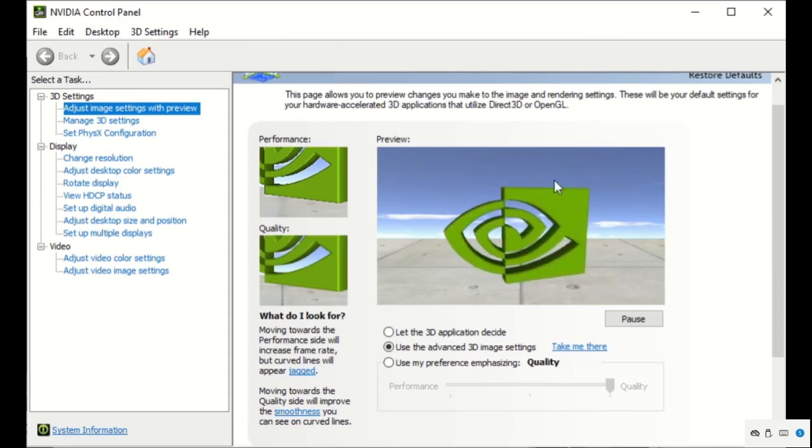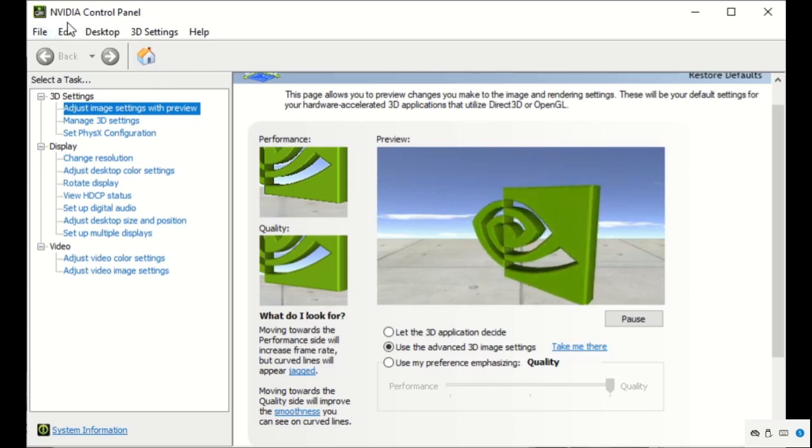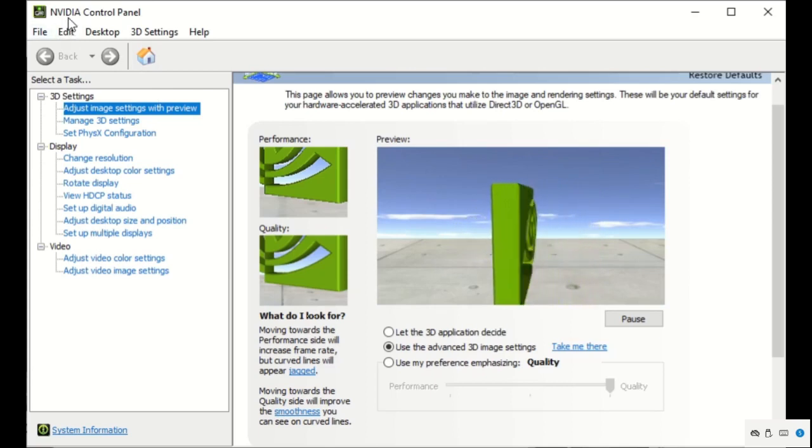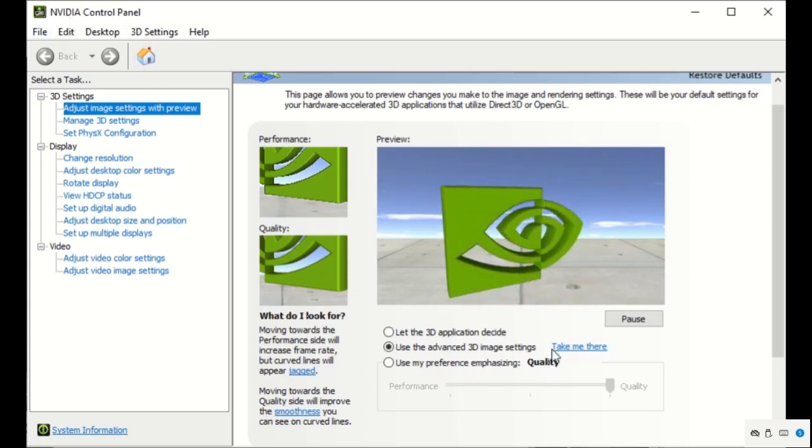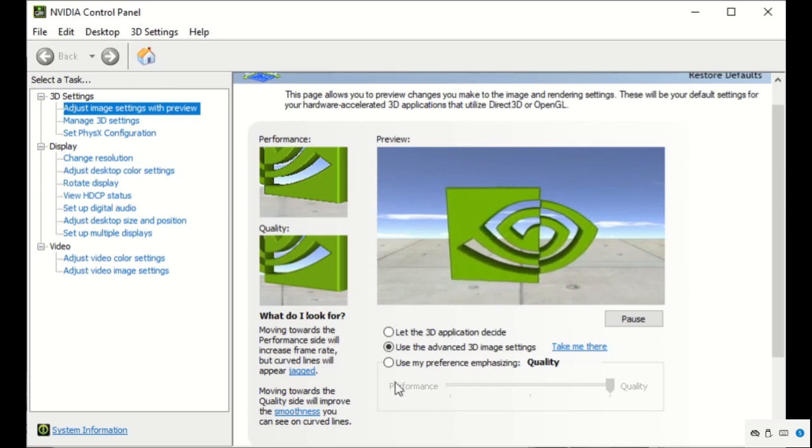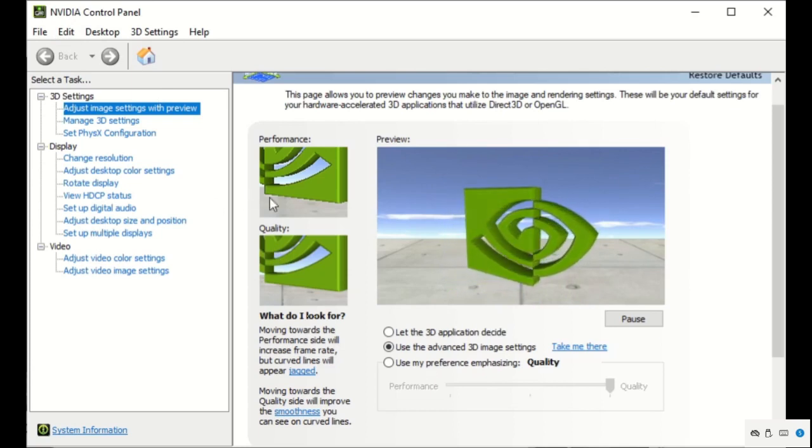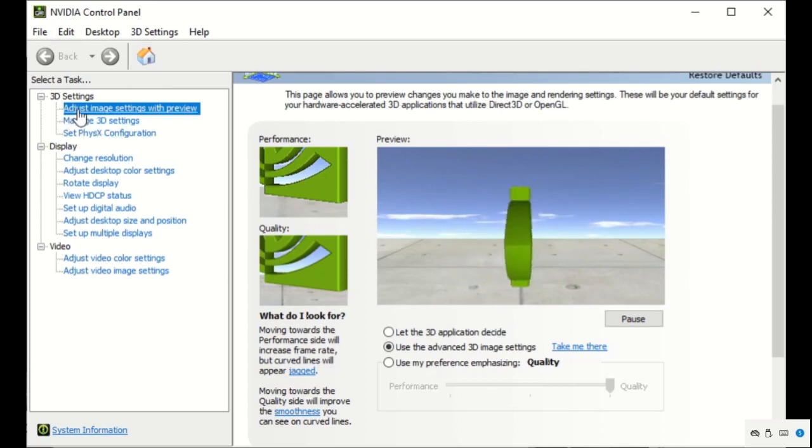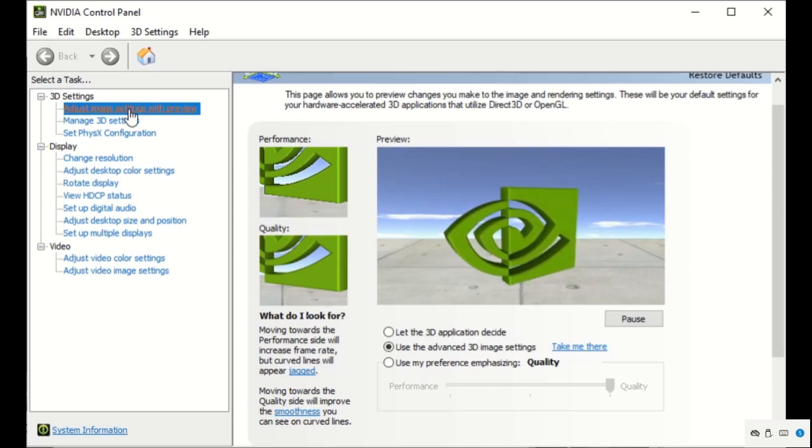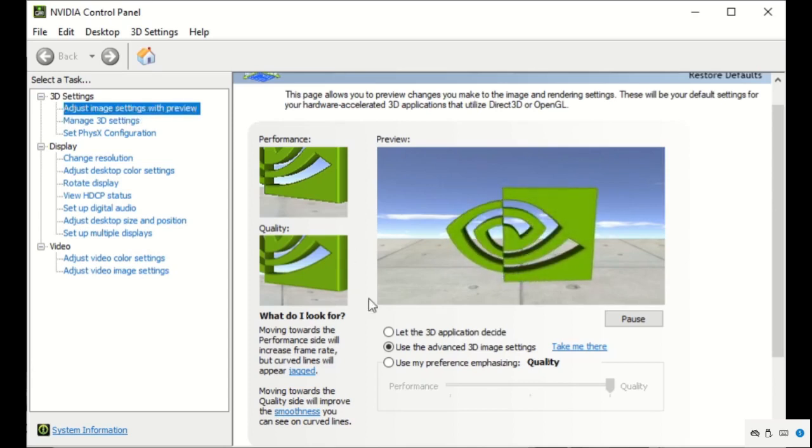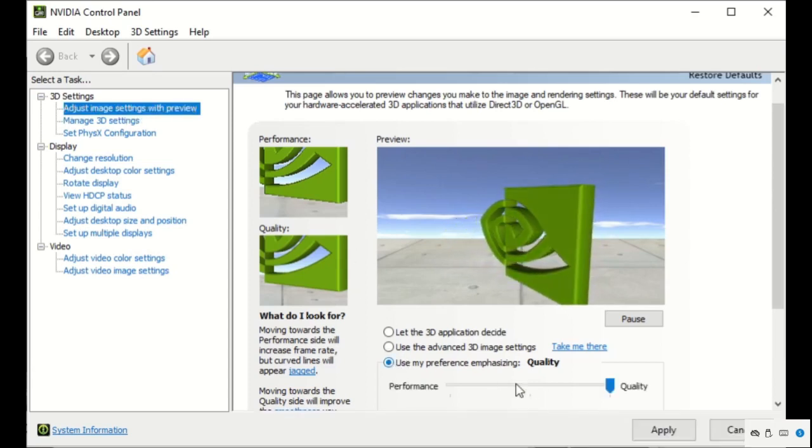On your desktop, select the NVIDIA control panel. You will get the screen. After that, you have to select 'adjust image settings with preview' and select the last option.